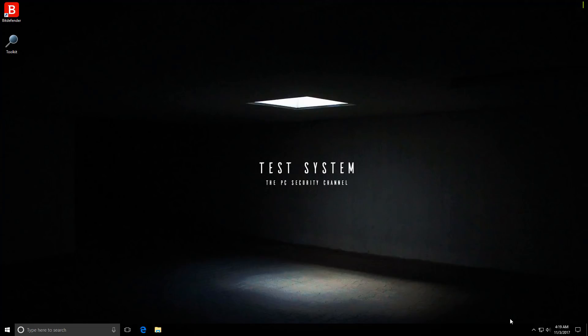Hello everyone, this is Leo from the PC Security Channel, and today we'll be doing a really cool test of Bitdefender's anti-ransomware capabilities.